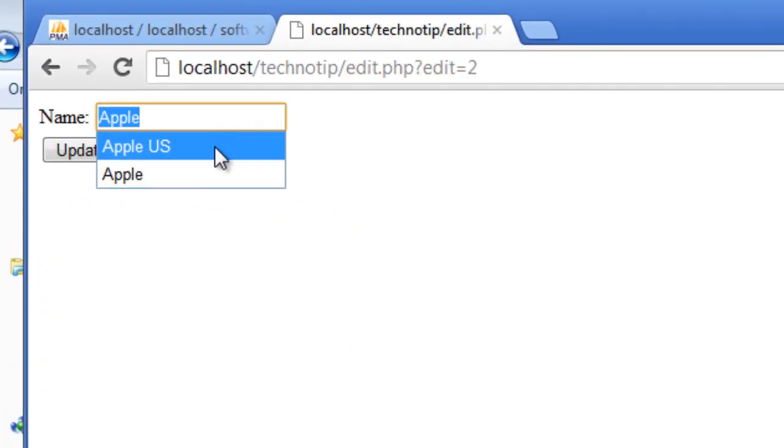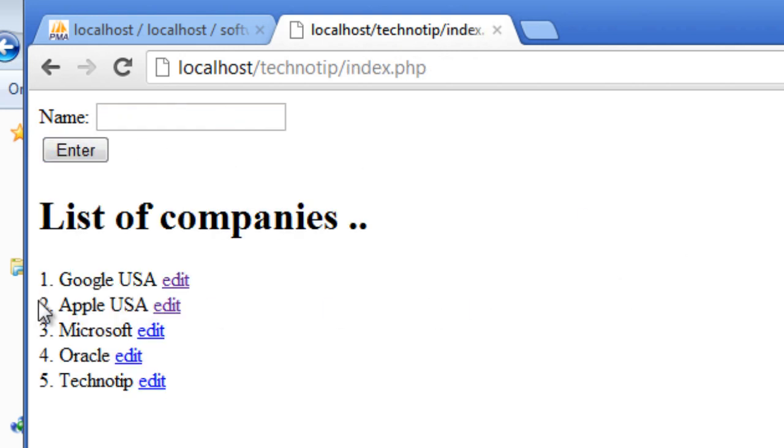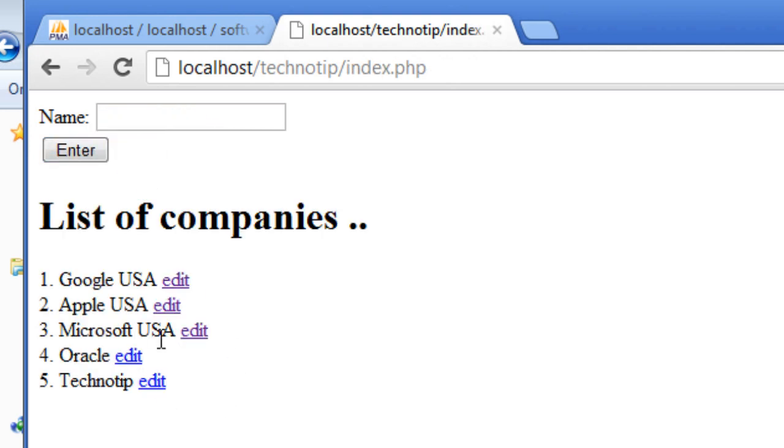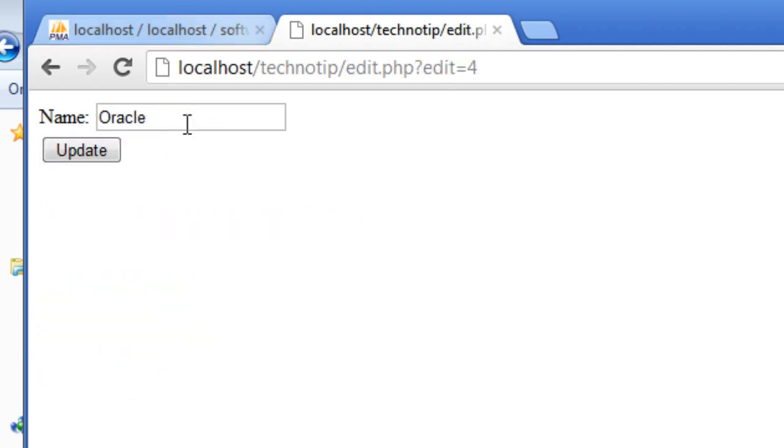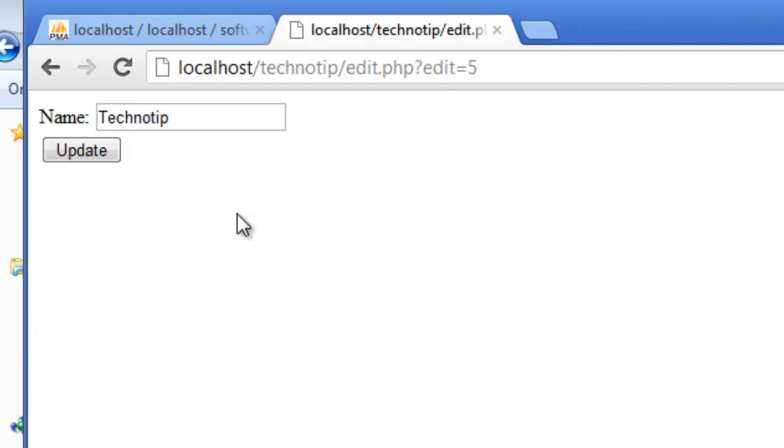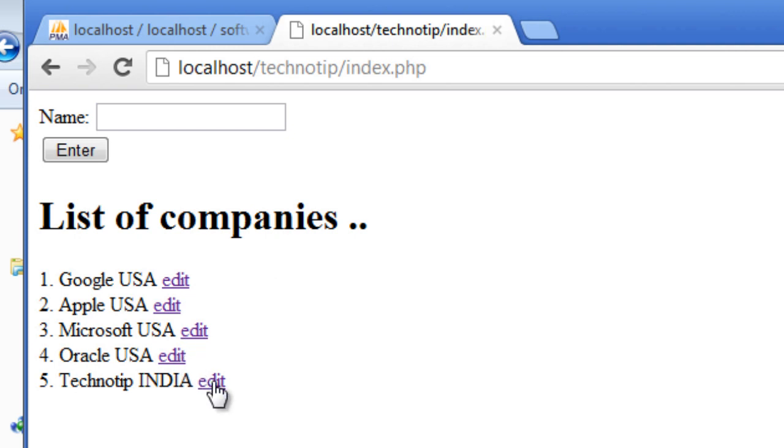Microsoft USA, Oracle USA, Technology, let me make it India.